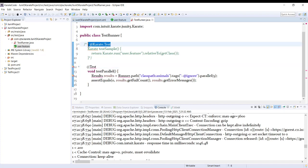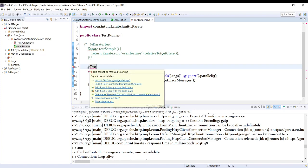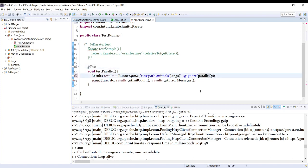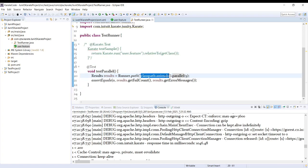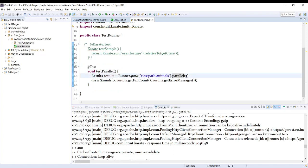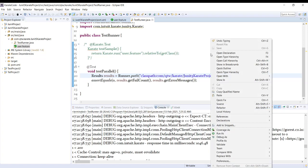When executing in parallel the method annotation is @Test, whereas when executing using the Karate runner it uses the @KarateTest annotation. We don't have tags in our file so let's delete that part. We need to import the correct jar for this and change the class path to our feature file. Now we are ready with the parallel execution setup.